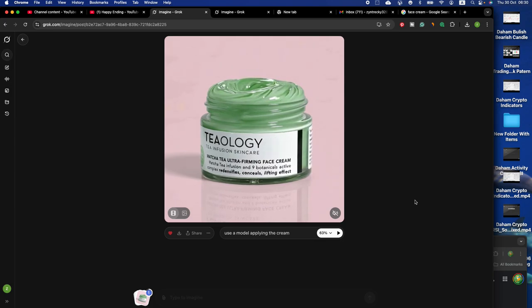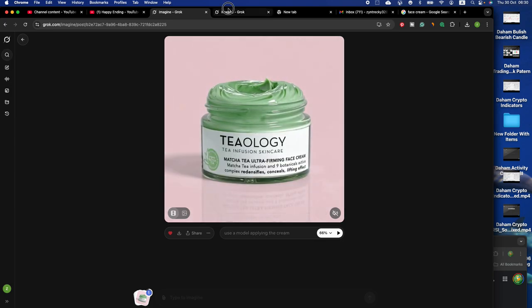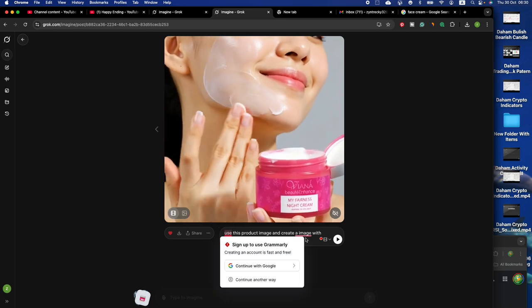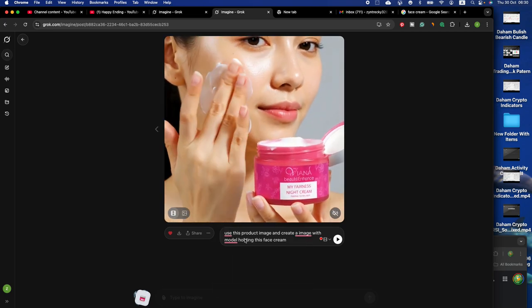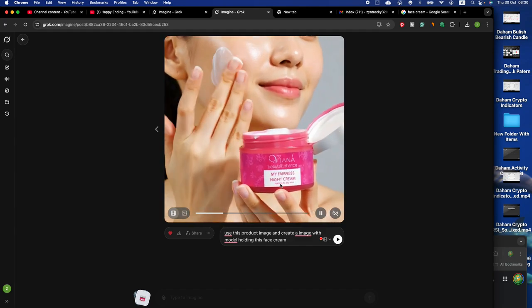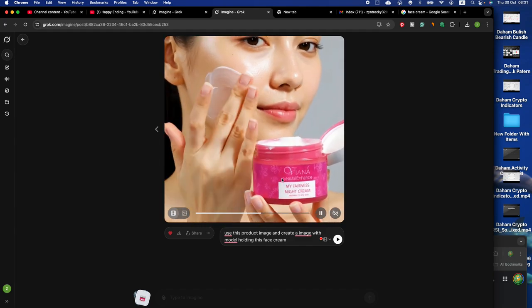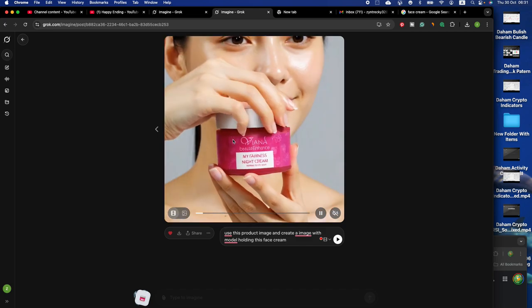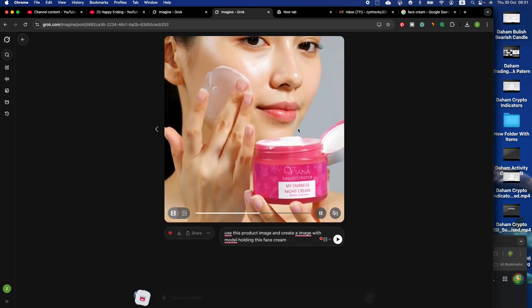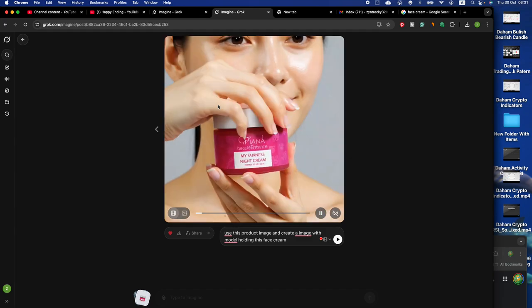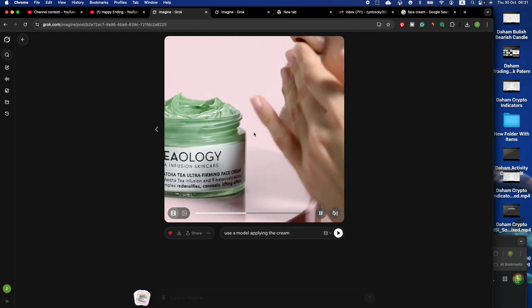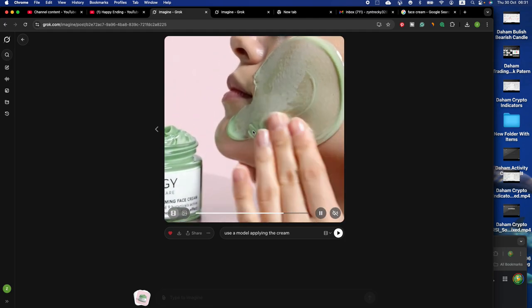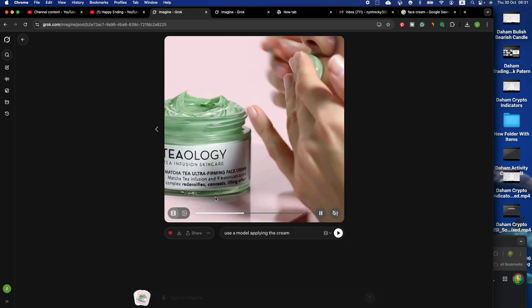Let me show you something. I used this product image and created an image with a model holding the face cream. When I used this prompt, grok generated the video like this. You can see it's almost realistic, the model is very real. You can see this one is awesome, this is what grok generated for me. The model is applying cream to her face and it's almost realistic.